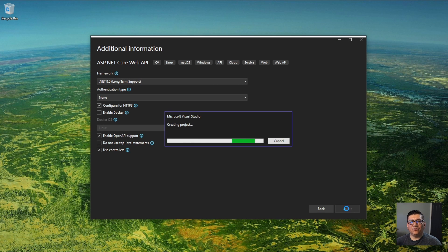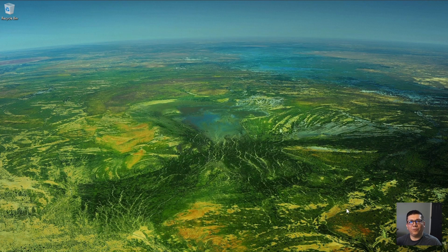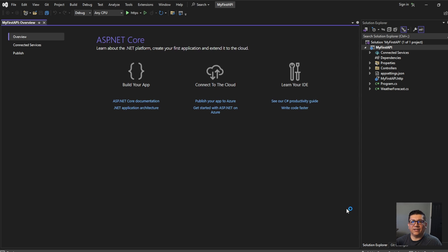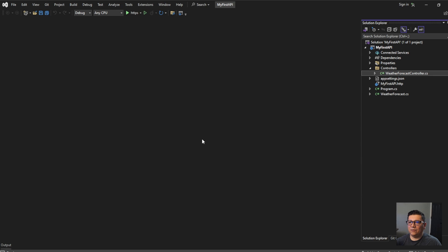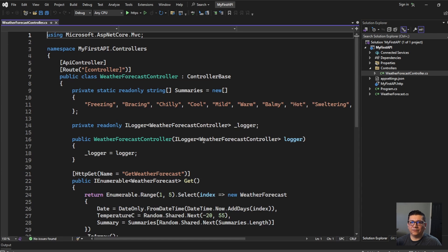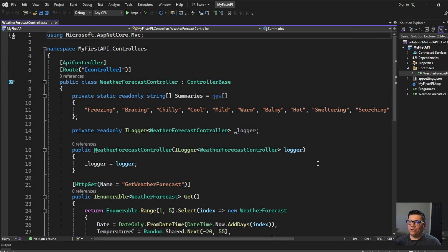Out of the box, Microsoft creates a controller for you, and I'm going to explain what the controller does. Let's close this window and go to the controllers folder. Let's open the weather forecast controller. What we've done so far is creating the project — I haven't written any lines of code. All I did was close windows.